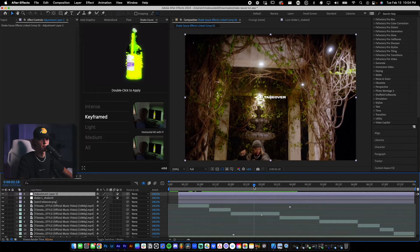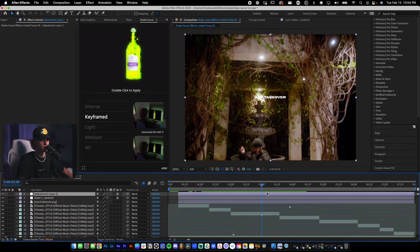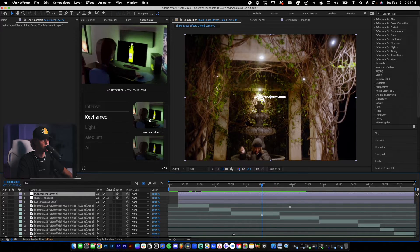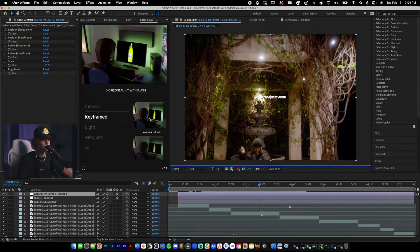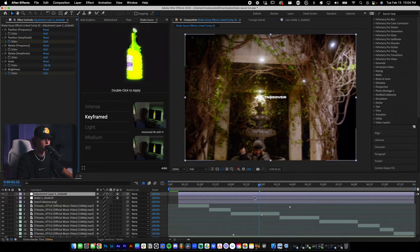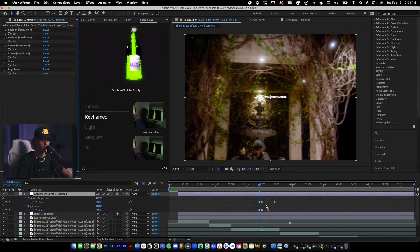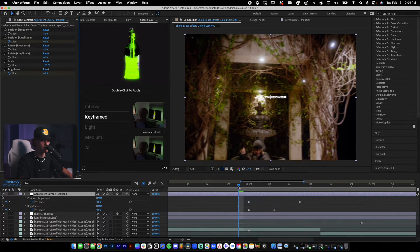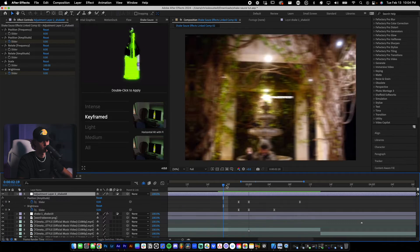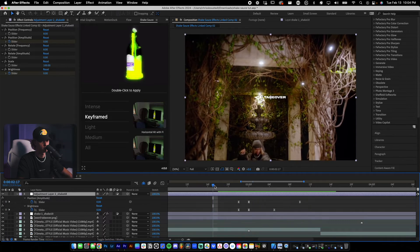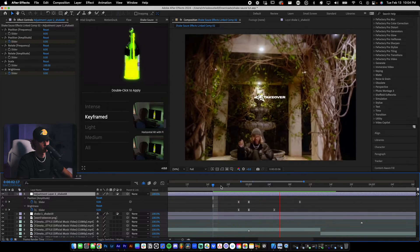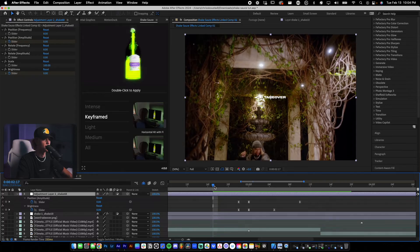Let's add one when he bobs his head. All you have to do, select the adjustment layer, horizontal hit with flash, double click it or apply it to the adjustment layer just like before. Same exact workflow, same exact process.